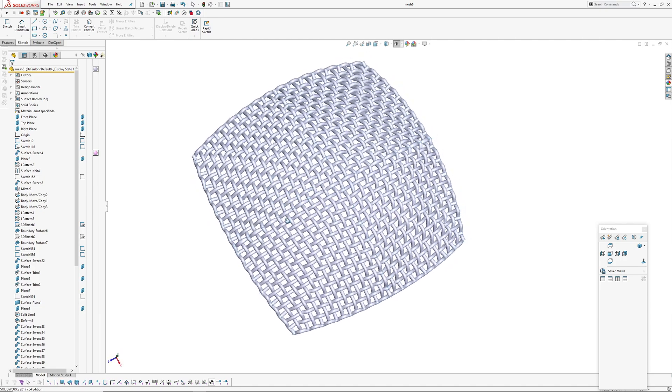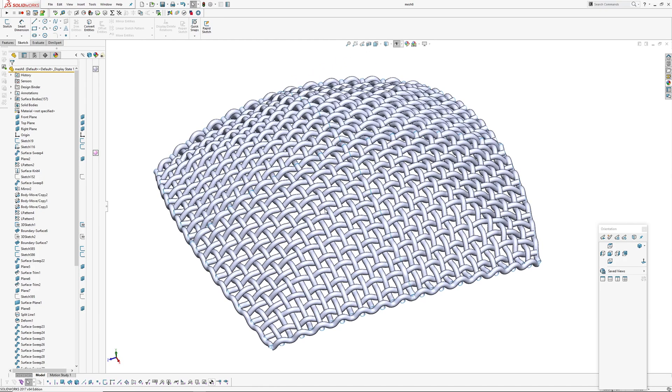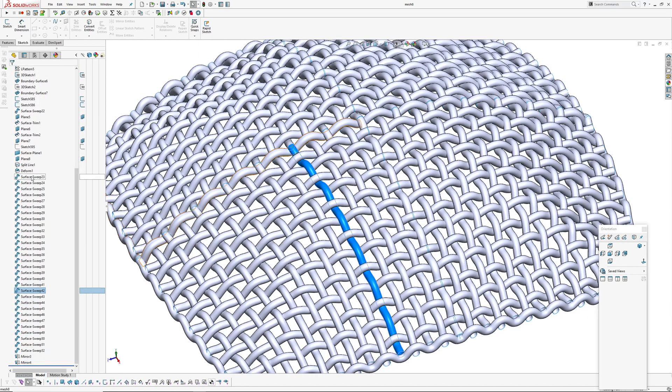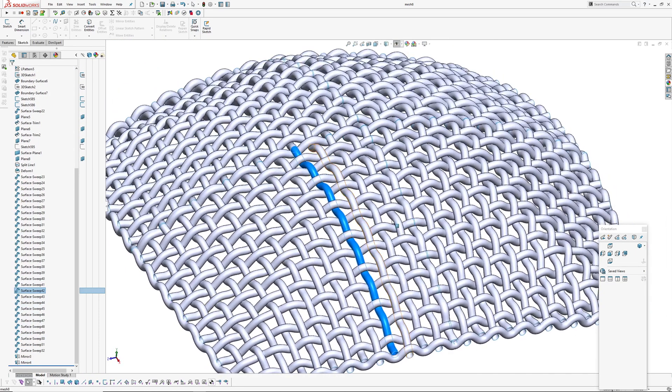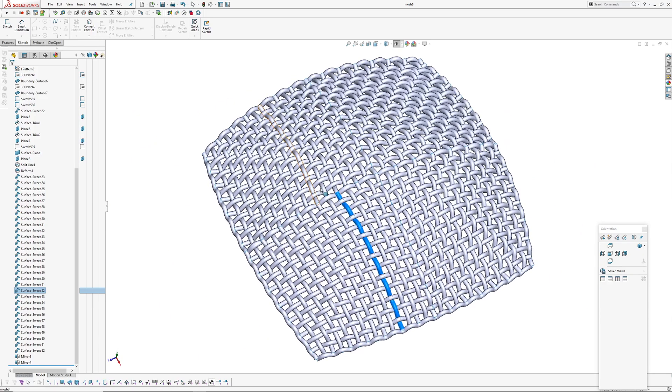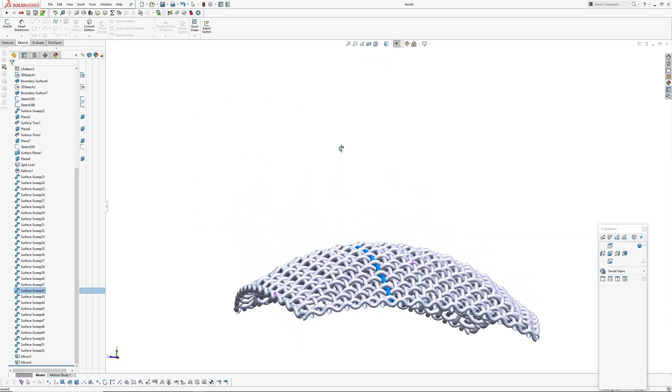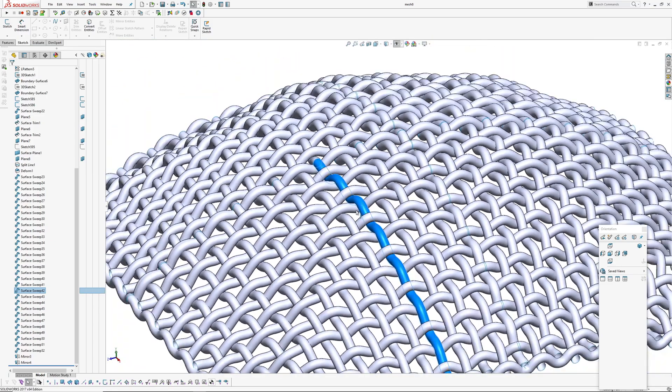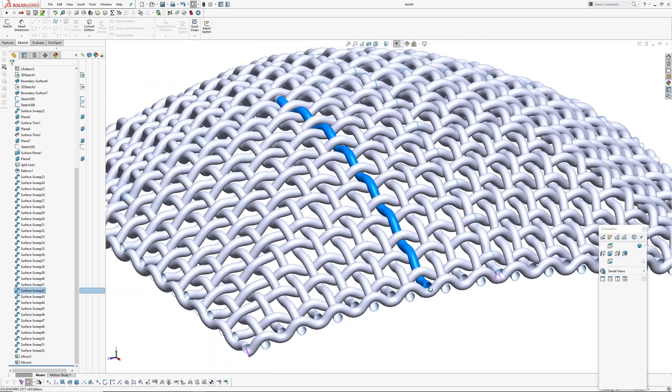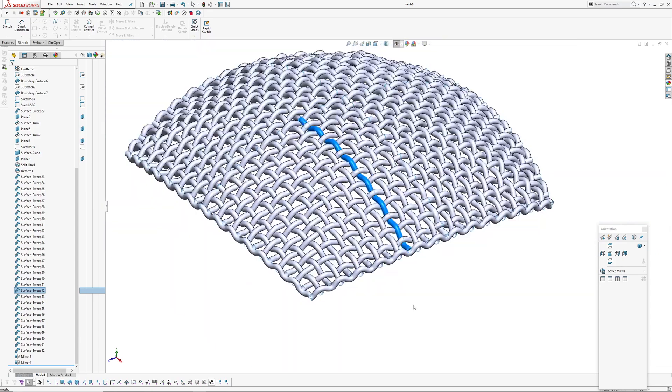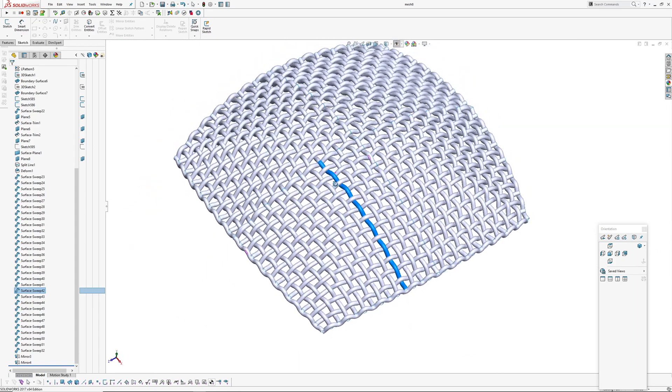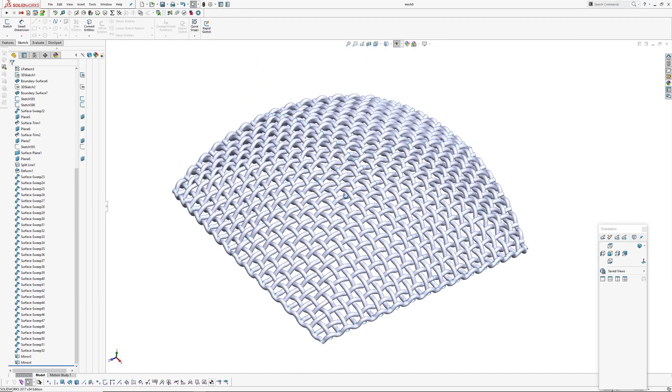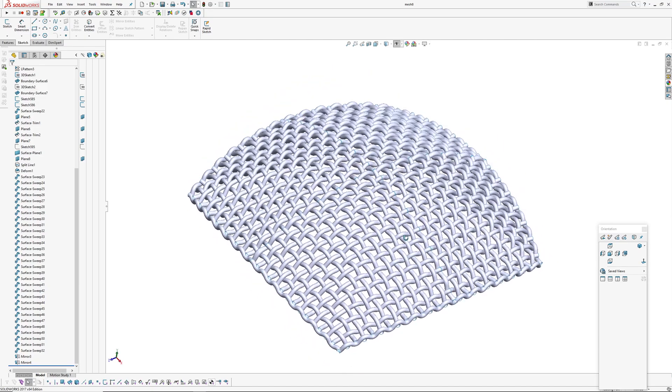The easy way would be to make a flat mesh and then try and deform it, but of course when you deform it in SolidWorks, the actual section of your wire mesh would change as well.